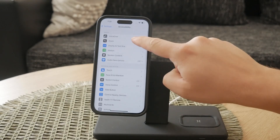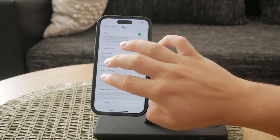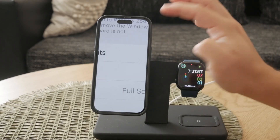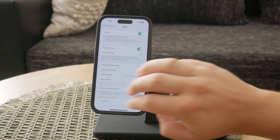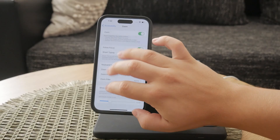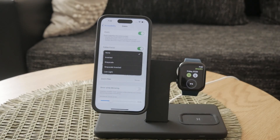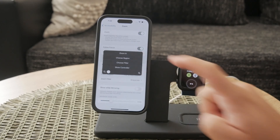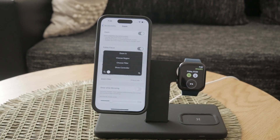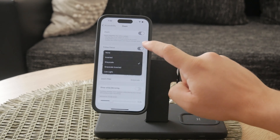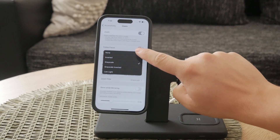To use the Zoom feature, double tap the screen with three fingers to zoom in. Then triple tap with three fingers to bring up the Zoom menu. In this menu you'll see an option called Choose Filter. Tap on it and select the black and white filter to enable grayscale mode. To return to the normal color display, simply triple tap again with three fingers, go back into the Choose Filter menu and select No Filter.